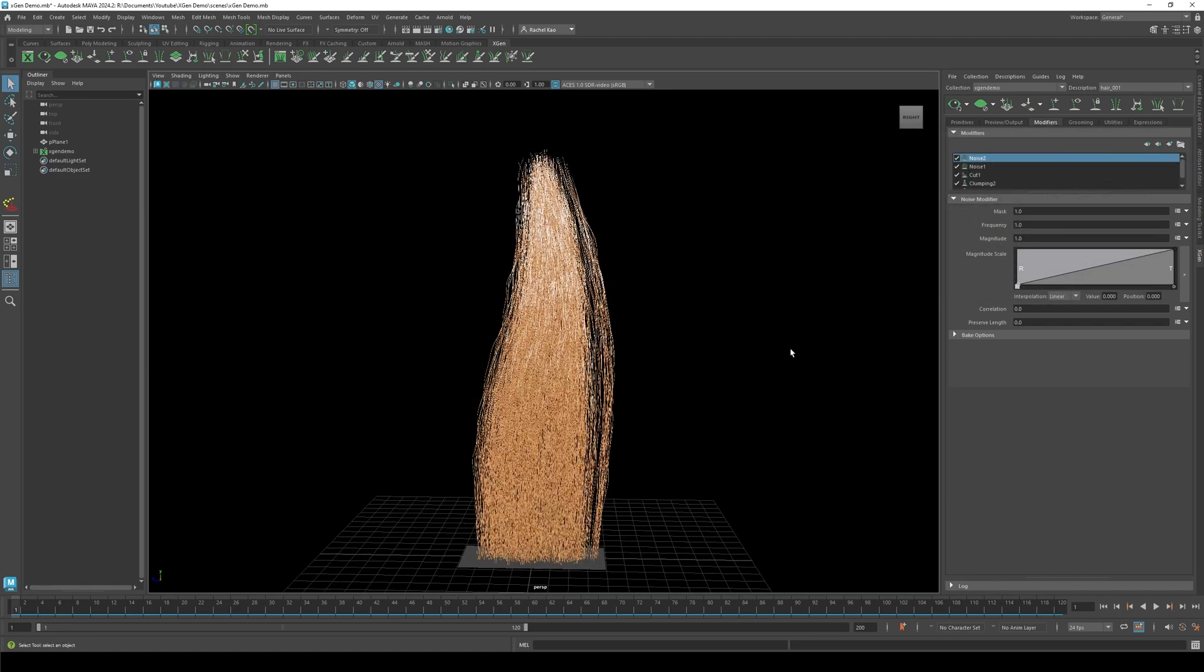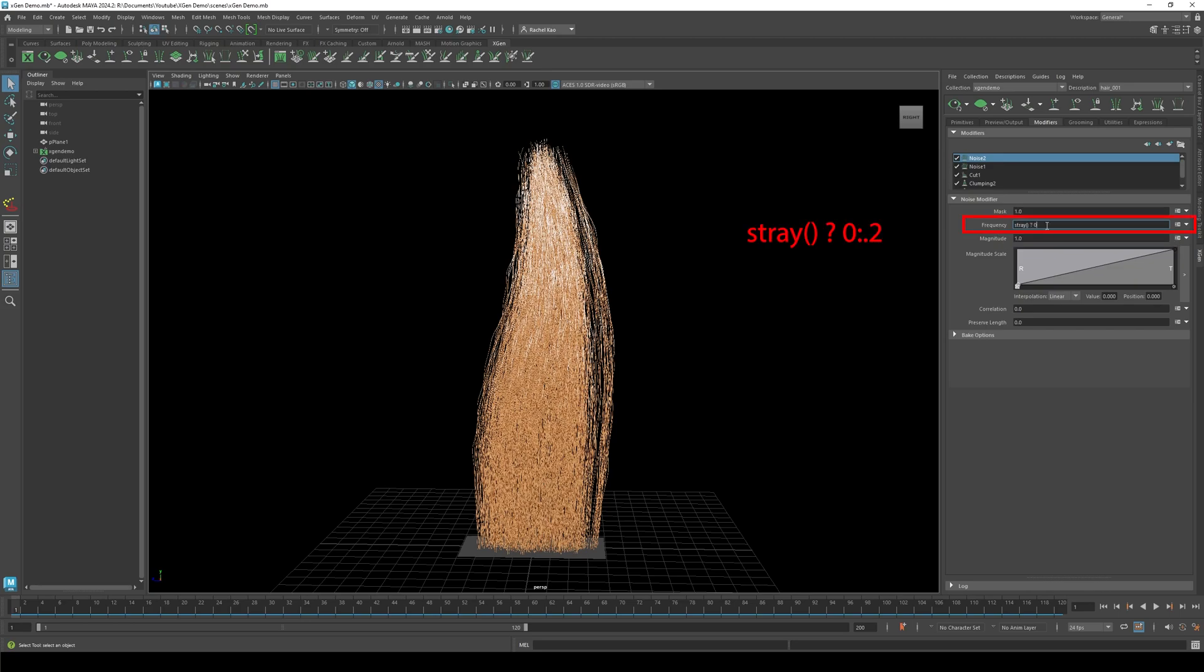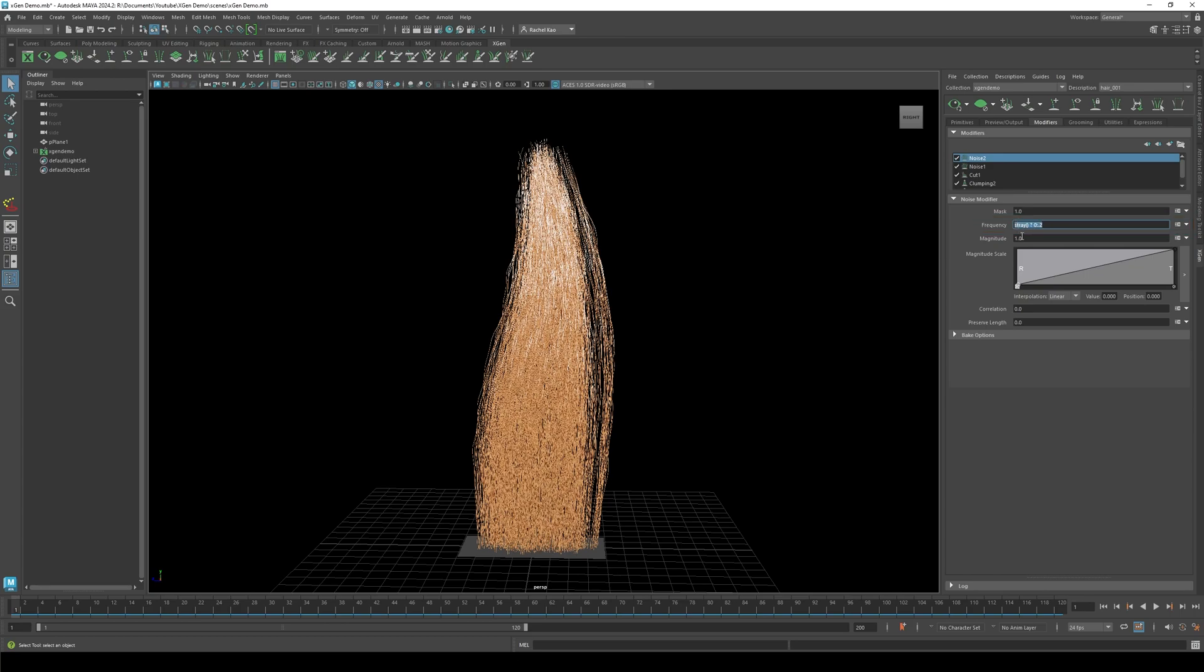Let's input a stray expression. In frequency, type: stray open bracket close bracket space question mark space zero colon period two. Do the same for magnitude, but change the point two to four.